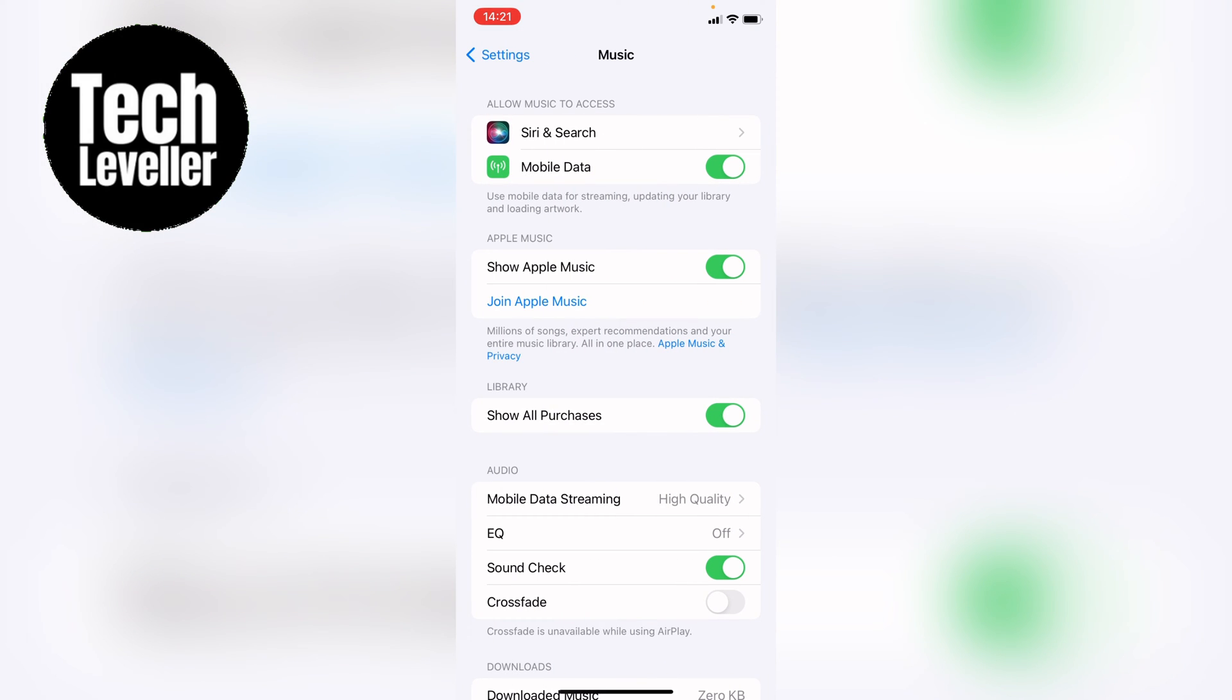Now we're in music, towards the bottom here in the audio section, you'll see EQ. This stands for equalizer, and you can see mine's coming off.